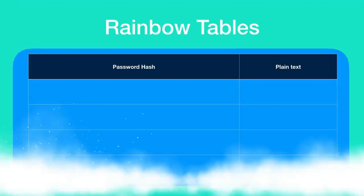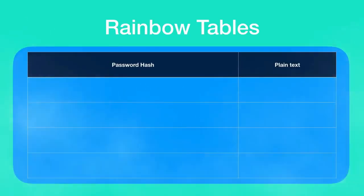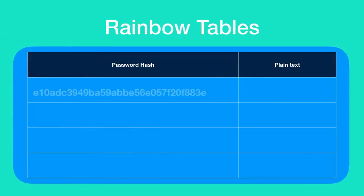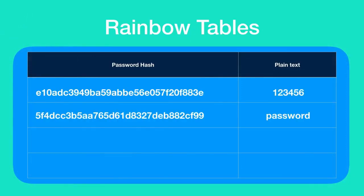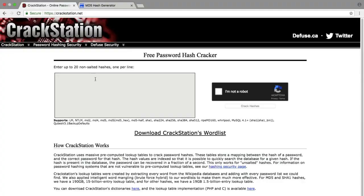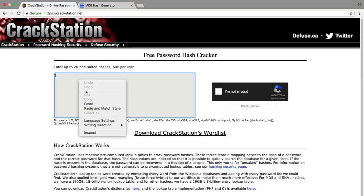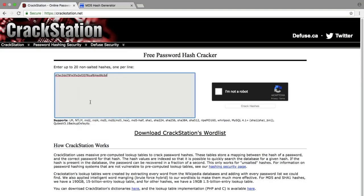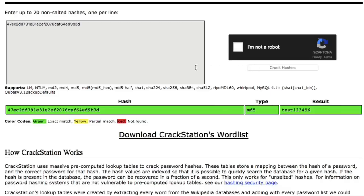There is something known as rainbow tables. These rainbow tables contain the password hashes of numerous commonly used passwords along with their plain text forms. So the hacker will be able to do a simple search with the password hash that he has and if the password hash exists in the rainbow table, that means the password is successfully cracked and we now have the password in plain text form.